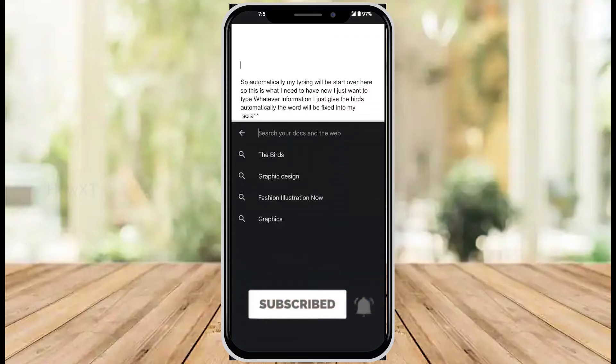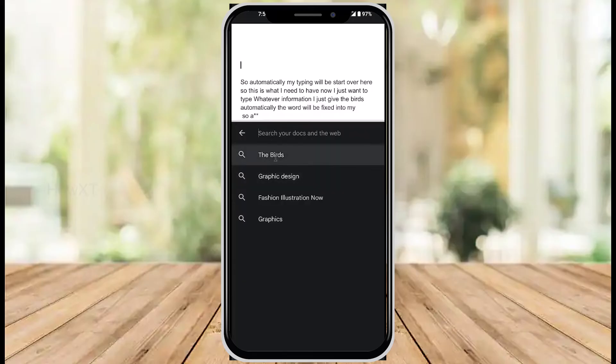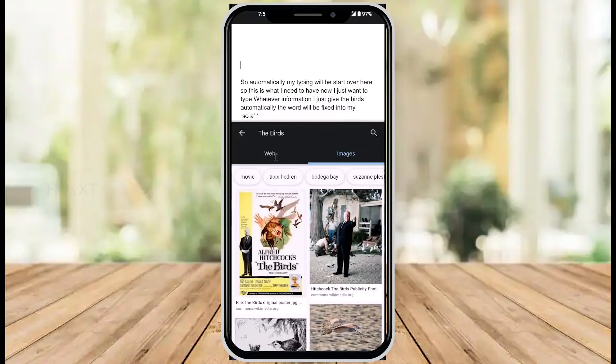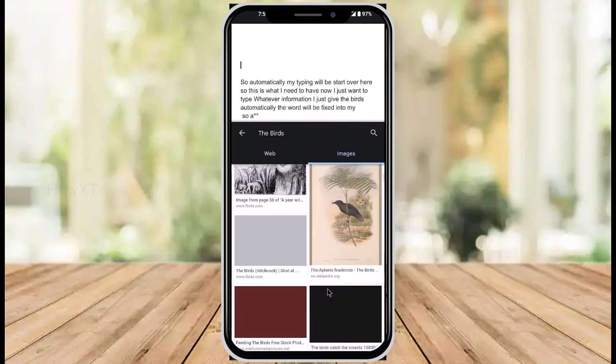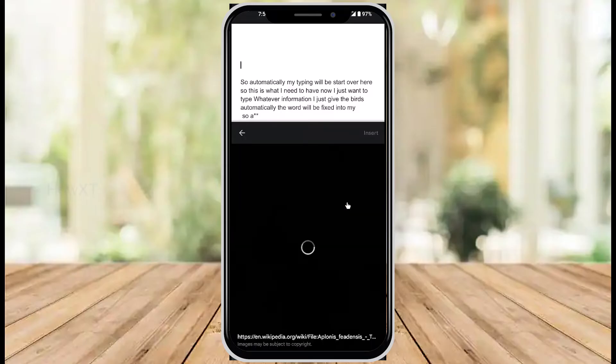Once you hit the button, there will be different types of search options. You can choose whatever you want. For example, I just need to search something from Google and insert it. I selected some birds and I have a lot of bird photographs over here. I just select some photograph.